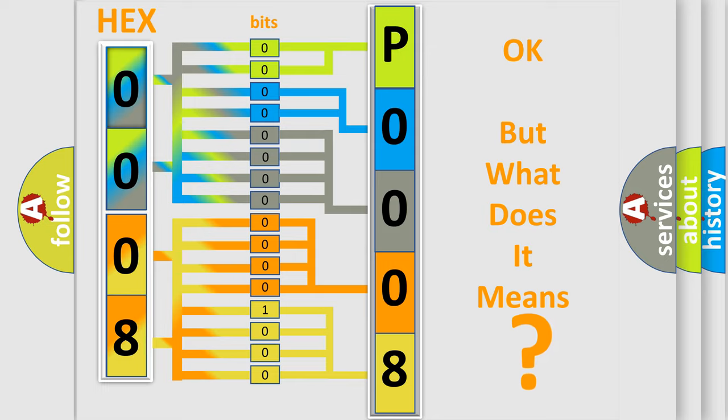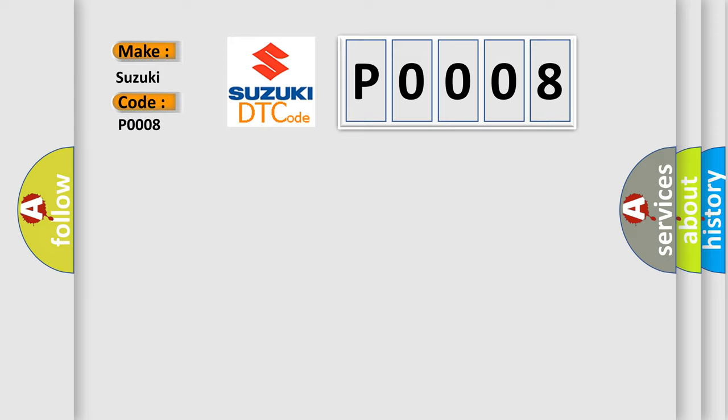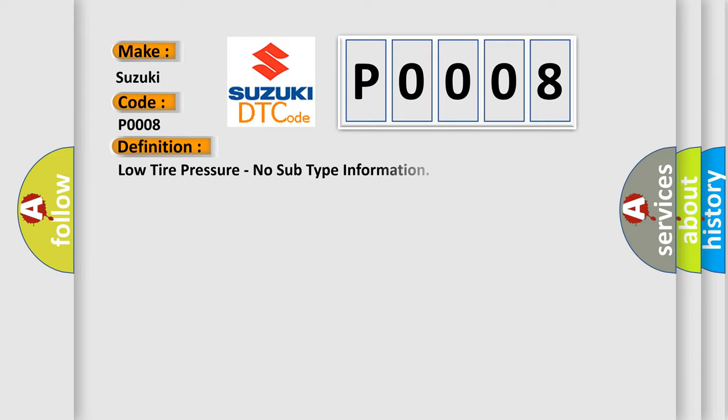So, what does the diagnostic trouble code P0008 interpret specifically for Suzuki car manufacturers? The basic definition is: low tire pressure, no subtype information.